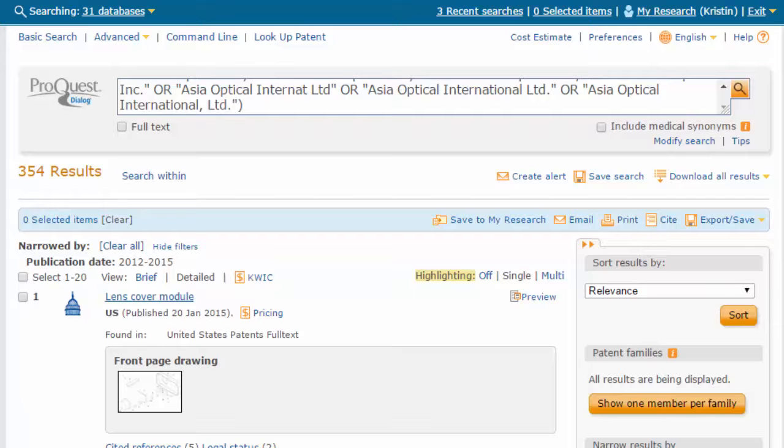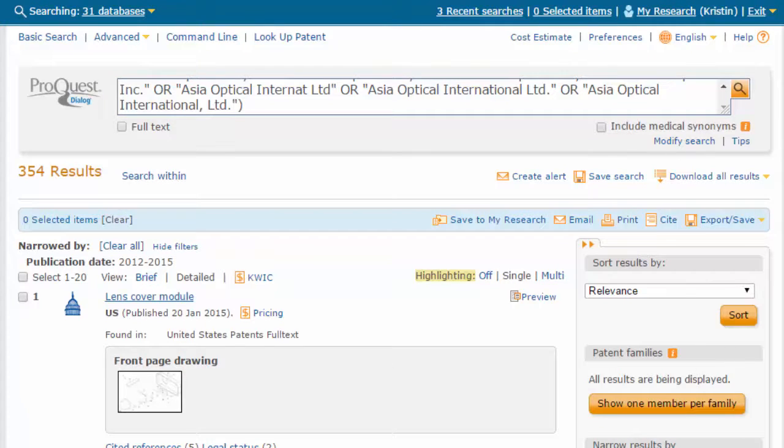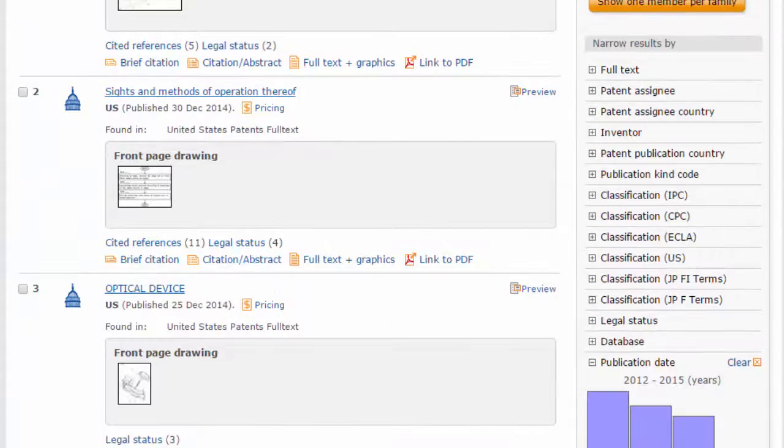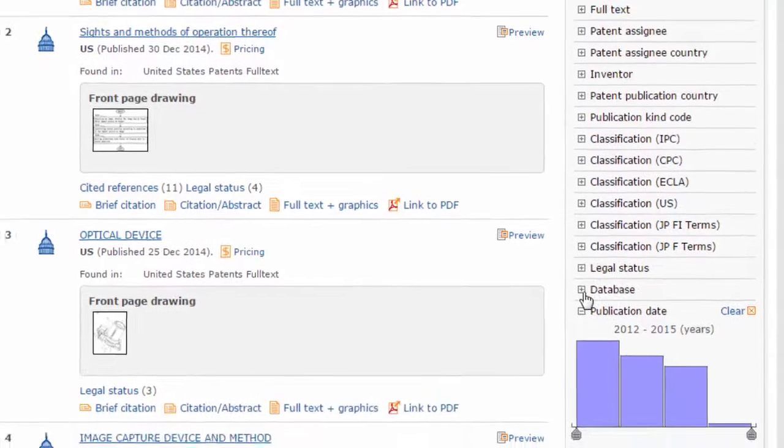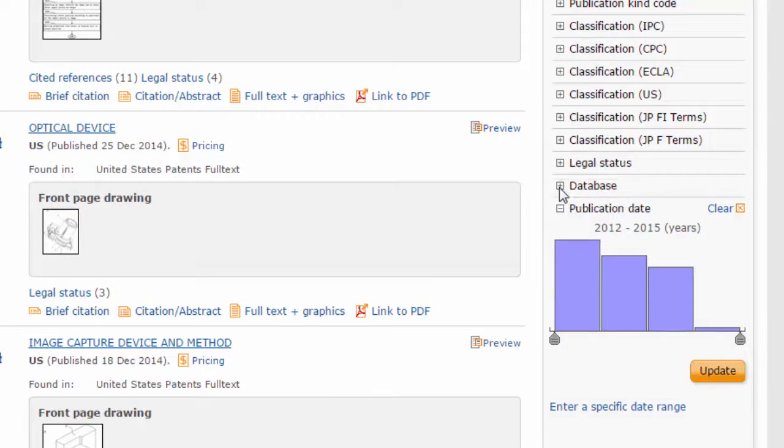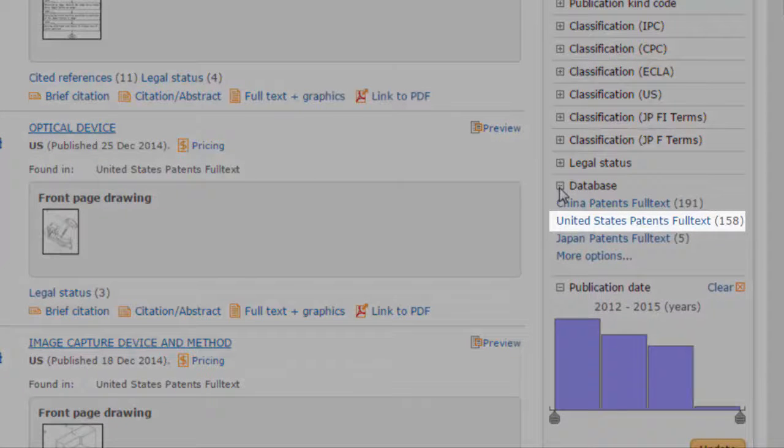Limiting the search using these filters is free. If we are primarily interested in who is representing Asia Optical in the US, we can also use the Database filter to choose only US patents. Click the plus next to the Database filter and click United States Patents Full Text.